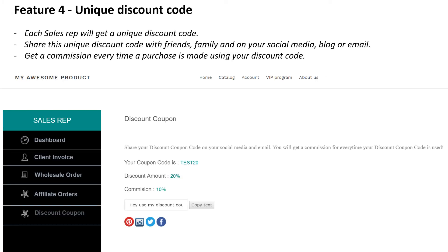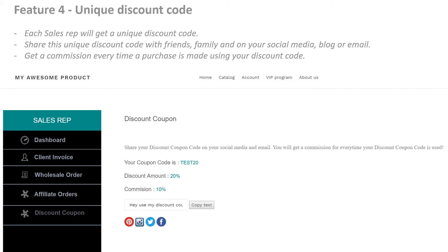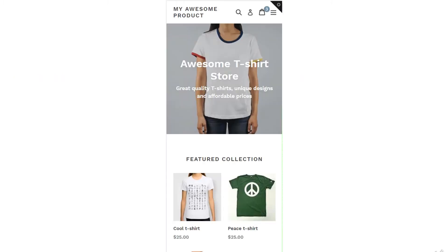Feature 4: Unique discount code. Each sales rep will get a unique discount code. Share this discount code with friends, family, on your social media, blog, or email. Get a commission every time a purchase is made using your discount code.